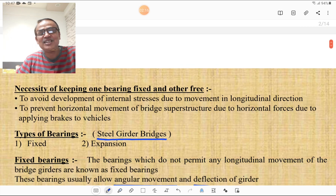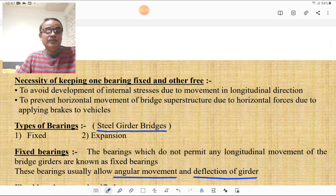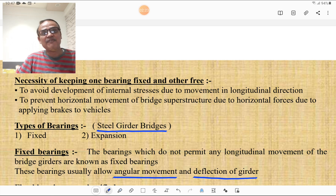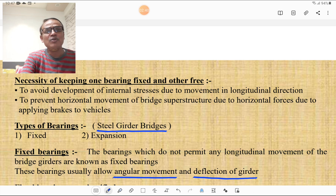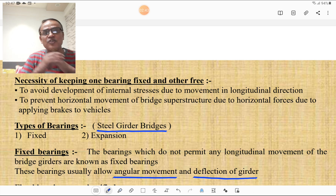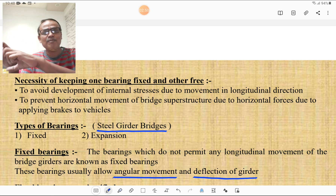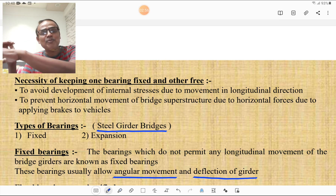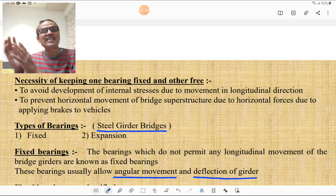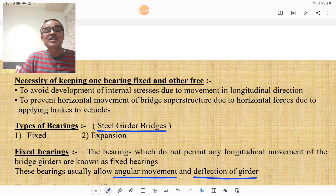What is the necessity of keeping one bearing fixed and the other free? There are two types of bearing — fixed type and free type. One bearing is kept fixed and the other is free to avoid development of internal stresses due to longitudinal movement, and to prevent horizontal movement of the bridge superstructure due to horizontal forces. When vehicles apply brakes, horizontal forces develop on the bridge, causing horizontal movement of the girder. To prevent this, one bearing is fixed and the other is free.